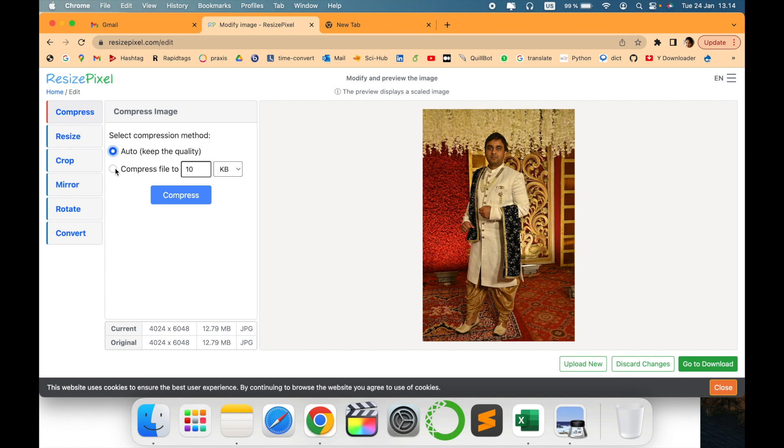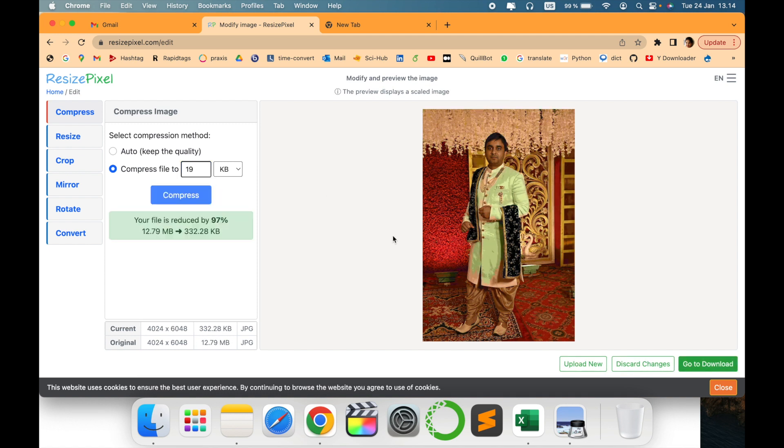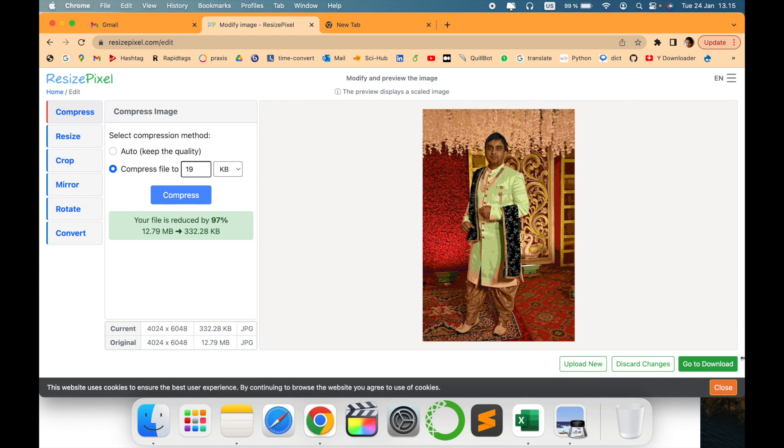I want to compress it, so I just want to make it to somewhere around 19 KB. Let's assume for example the pixel and say compress. Now it has been reduced by 97 percent and it has changed the pixel size also. We can just download it. For example 19, we have reduced it by 97 percent.